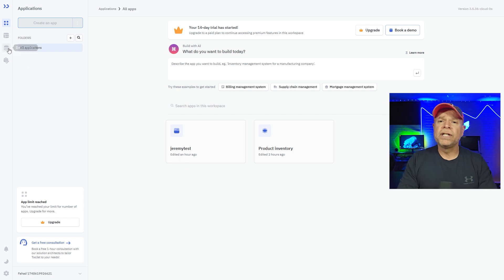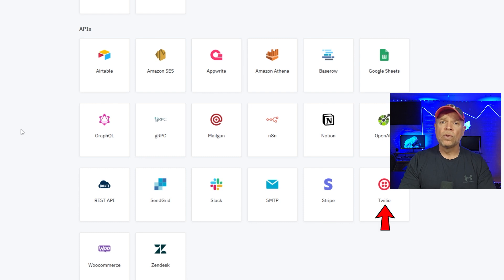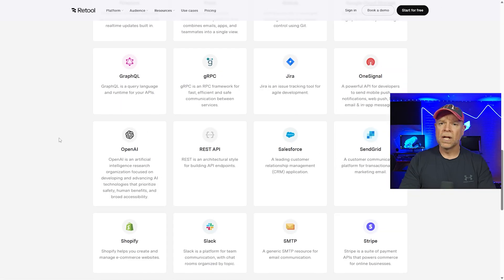ToolJet offers a rich set of native integrations, including Slack, Stripe, Twilio, Google Sheets, Redis, and more. It also allows you to write custom JavaScript to manipulate data, making it super flexible for complex scenarios.